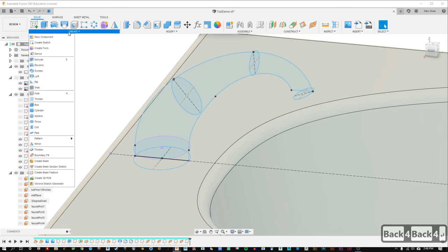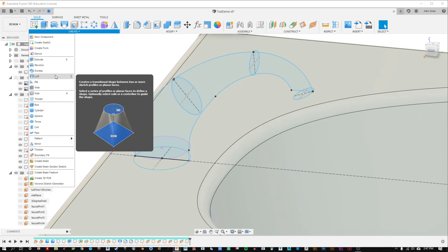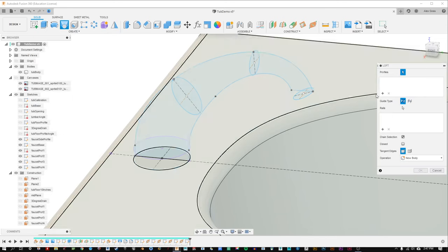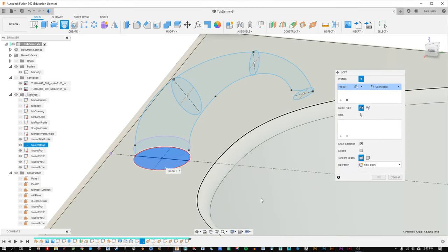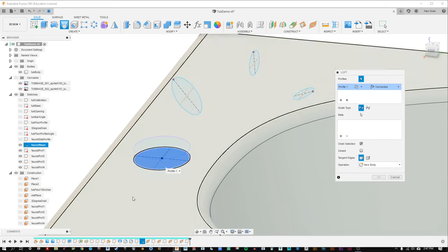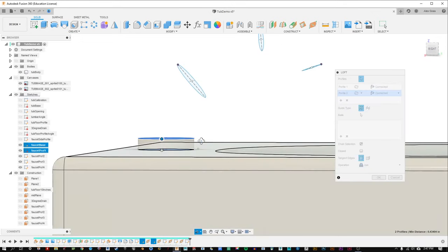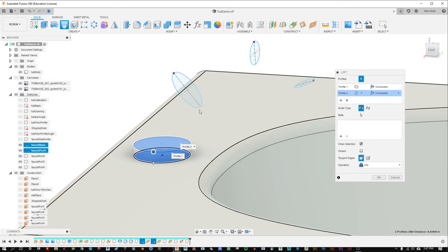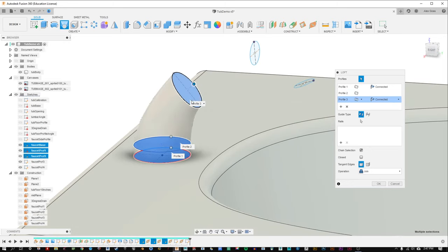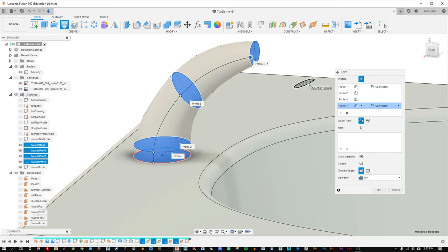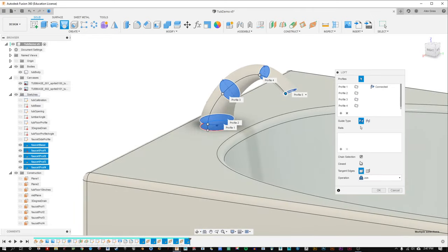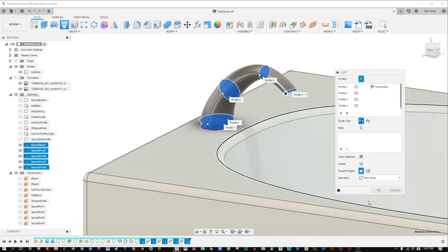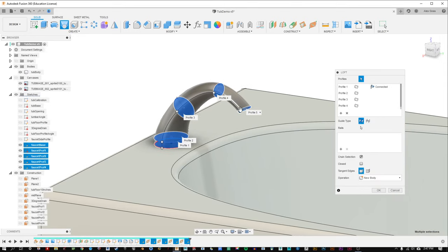The moment we've been waiting for — this lofting stuff doesn't have to be this intense. We're going to start a new loft command. I'm going to click on this base here, hide the side profile for a moment. We've got a nice perfect cylinder there because we know those are aligned on top of each other. Click on this one, this one, and this one — wow! That's looking kind of cool, it's a little pinchy here maybe. We want to make sure our operation is set to new body. Let's hit okay.